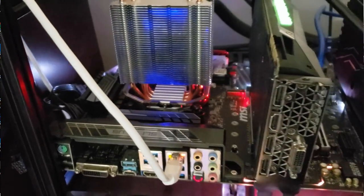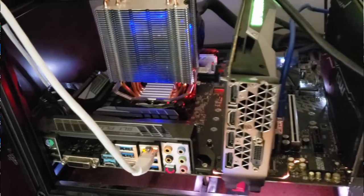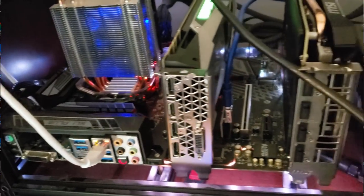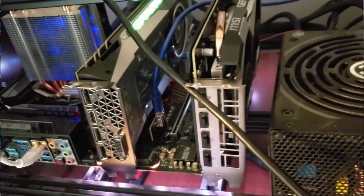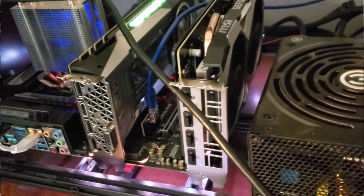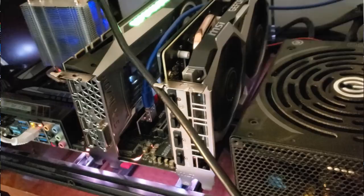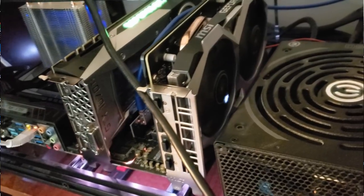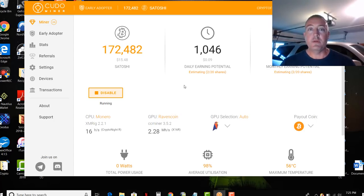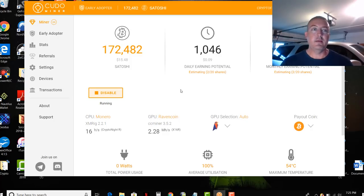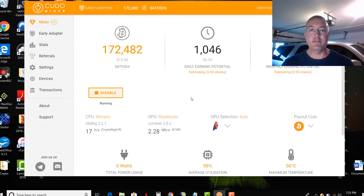So the next thing that we're gonna want to get into is we're gonna go over to what's called WhatToMine, and we're gonna see what kind of graphics card you have and see your daily earning potential.